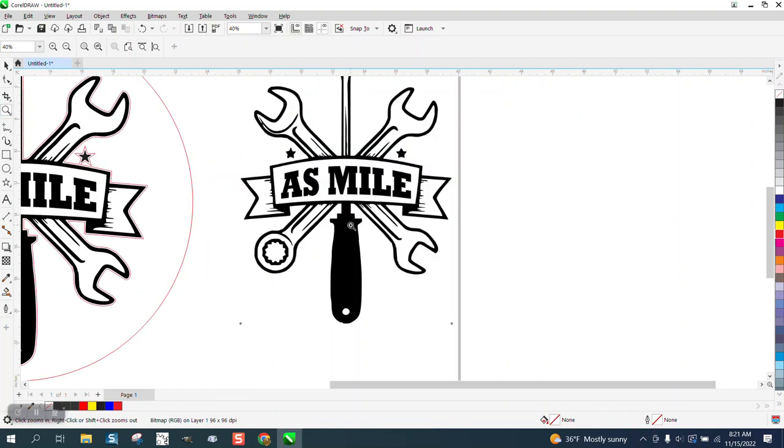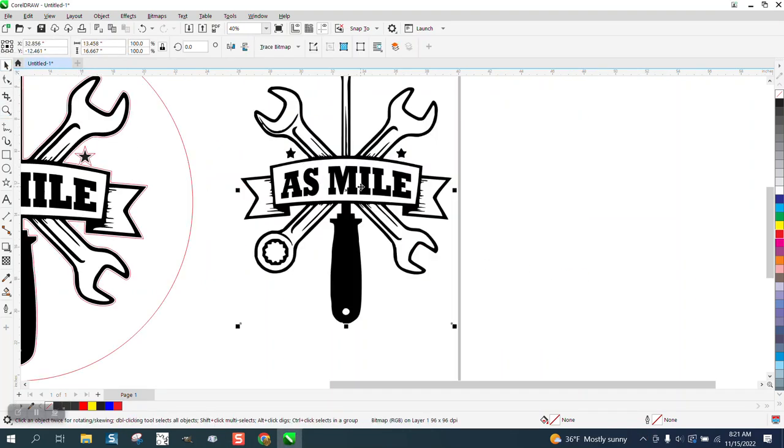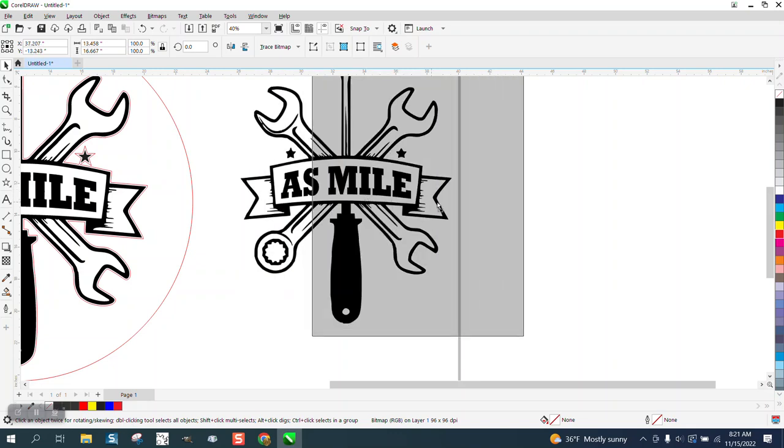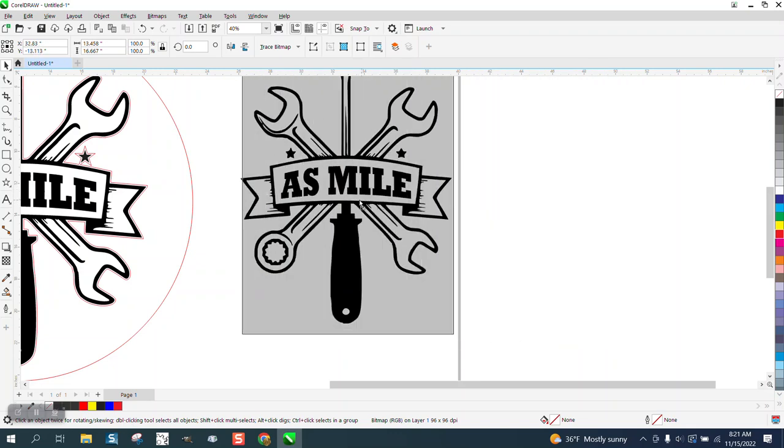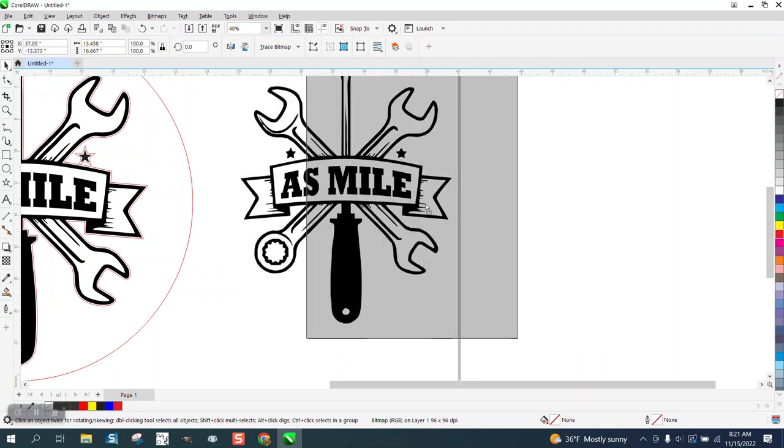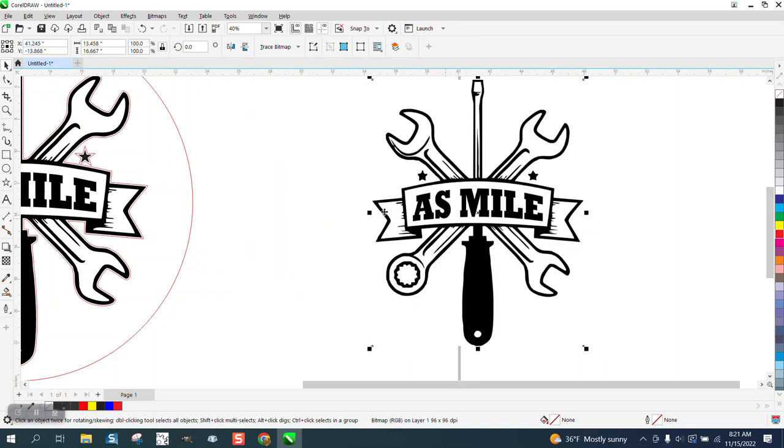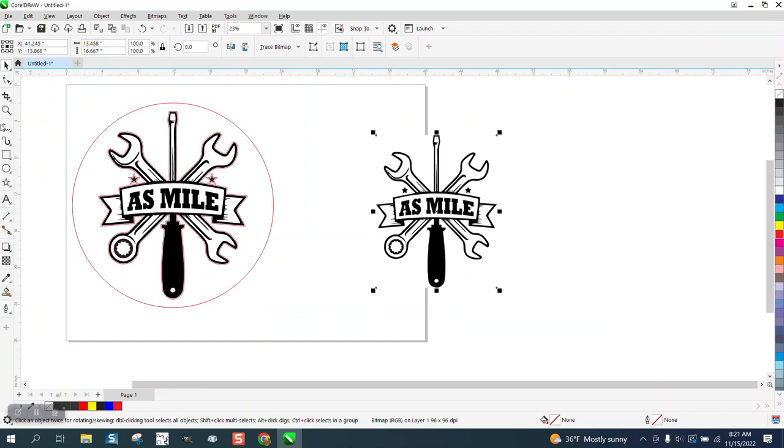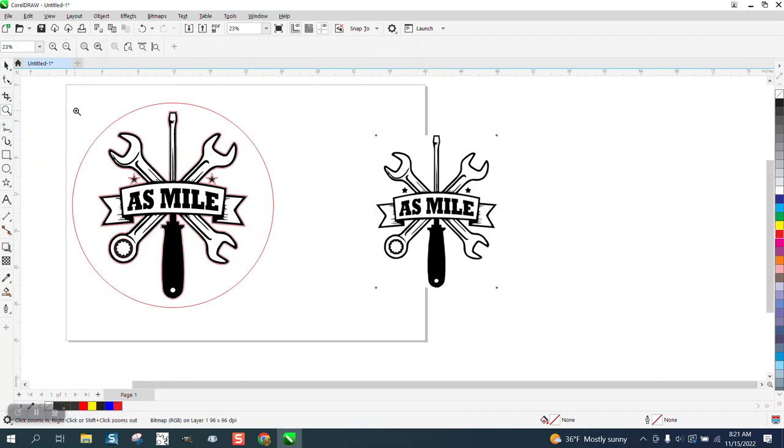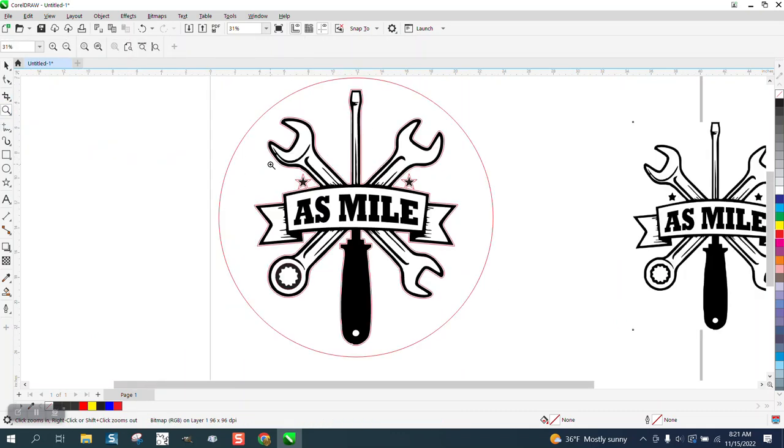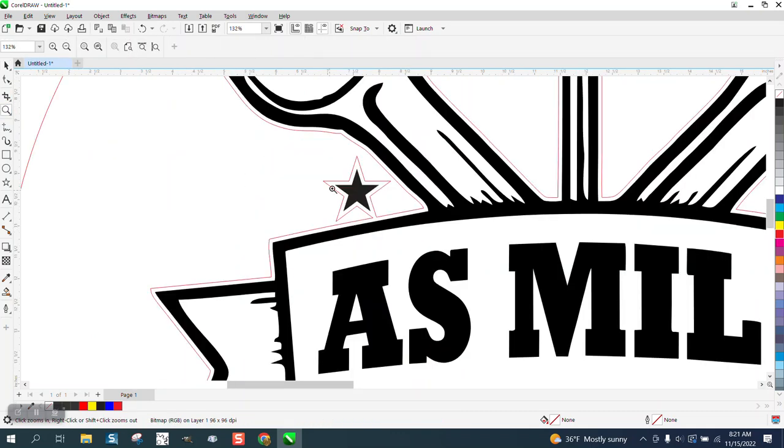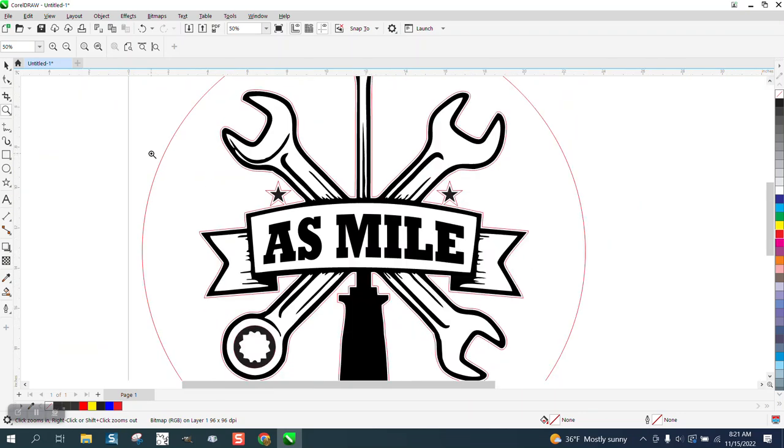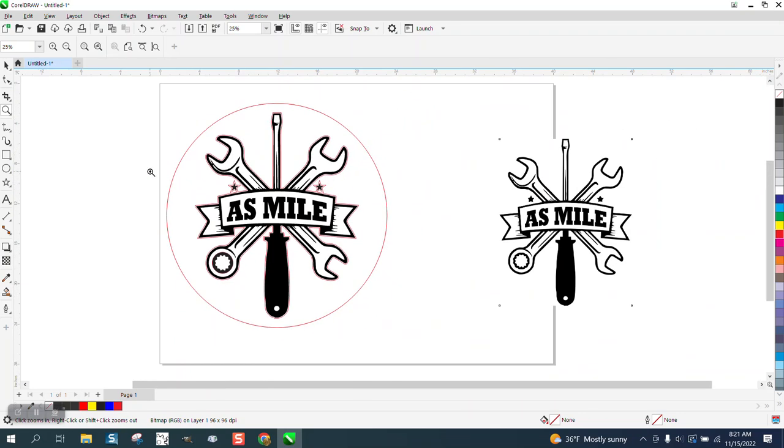Hi, it's me again with CorelDraw Tips and Tricks. Somebody sent me this JPEG bitmap and you can see it's got a bounding box so it's going to have a white background. I'm a little bit confused on whether they wanted a cut line around it or they wanted a circle all the way around it.